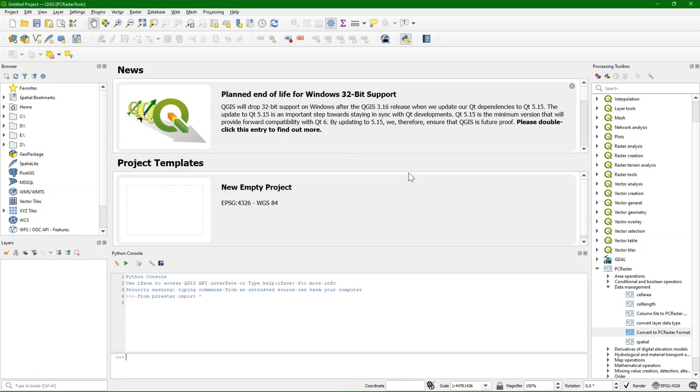So this video explained how to install the PC Raster Tools plugin in QGIS using the Conda environment, which is useful if you are a Mac or Linux user. And in another video I've explained how to install it using the OSG4W installer for Windows. There are more videos on the YouTube channel about using PC Raster Tools in QGIS.